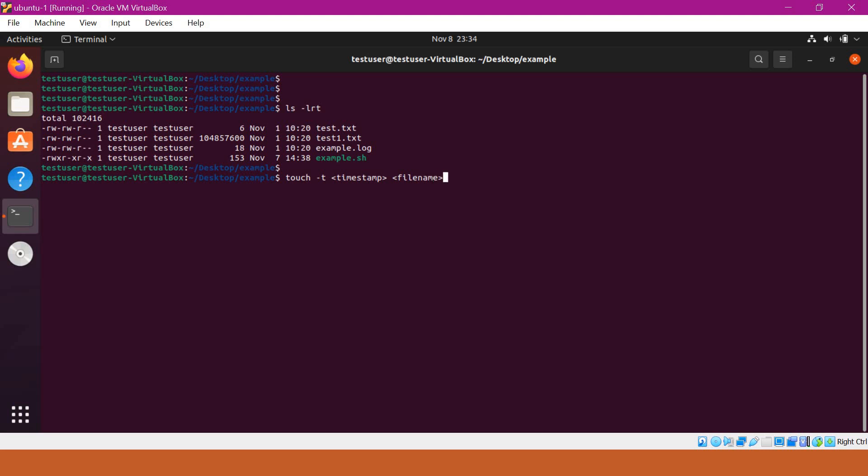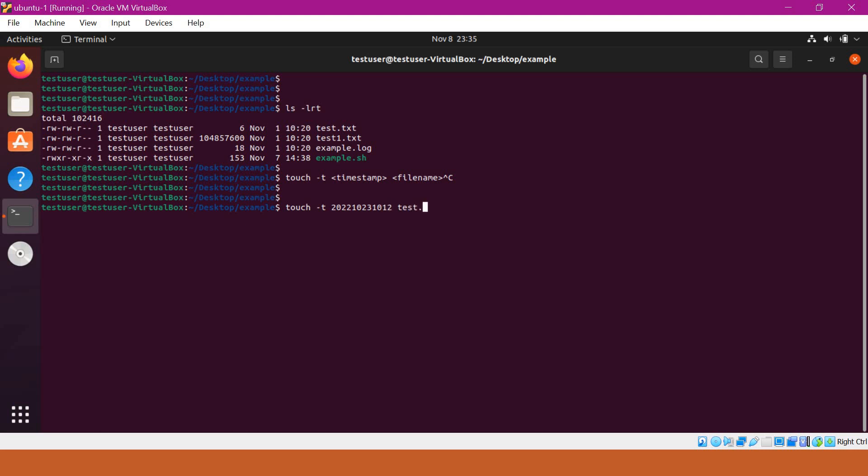This is the command. If I want to change the test.txt timestamp to some older date, for example, October, I will give -t. The timestamp is 2022 and the month is October means 10. The date is any date, 23 for example, and the time is 10 hours 12 minutes and we have to give test.txt as the file name.